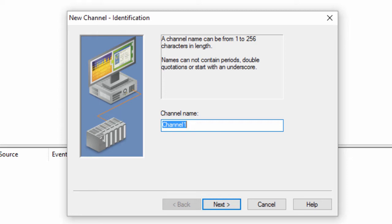A channel and a device driver are closely tied. Only devices that the selected driver supports can be added to this channel. Give your channel a friendly meaningful name. I will call the example channel DMP3.